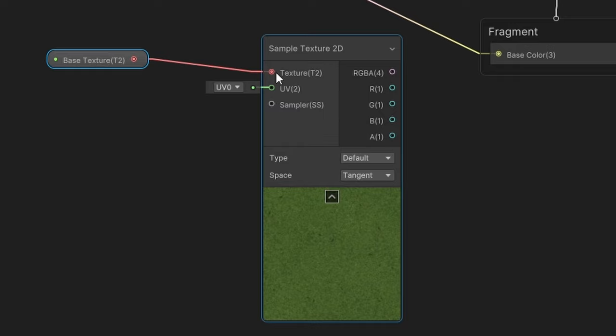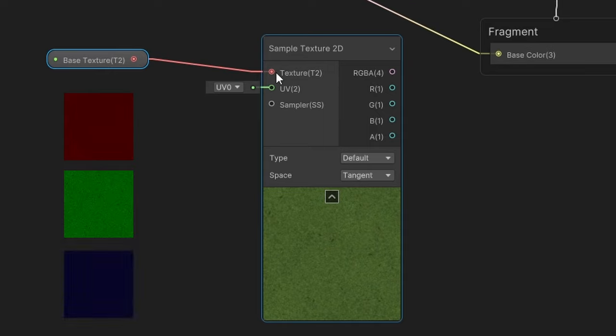The node has several outputs, but don't let that intimidate you. The top output is RGBA, which is the full color of the texture, and the other four outputs are just the individual red, green, blue and alpha slash transparency components of the color.